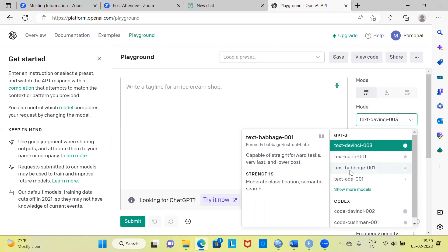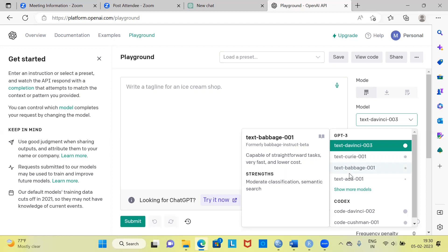TextBabbage 001 is useful to perform more straightforward tasks. Don't use it when the question is very complex. It is very fast and has a lower cost. Its advantages include moderate classification and semantic search.